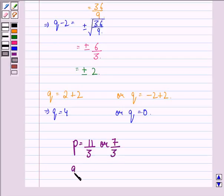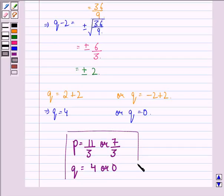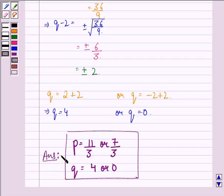Therefore, our answer to this question is: p = 11/3 or 7/3, and q = 4 or 0. I hope you understood the solution and enjoyed the session. Have a good day.